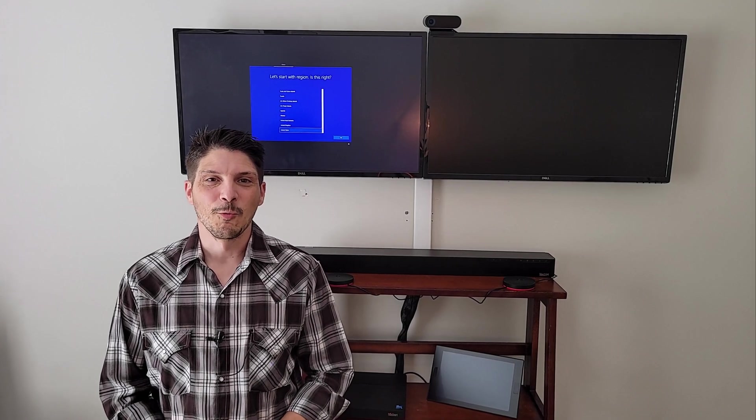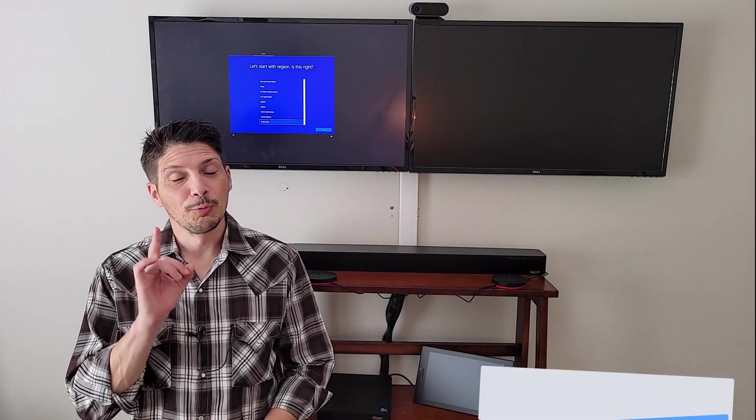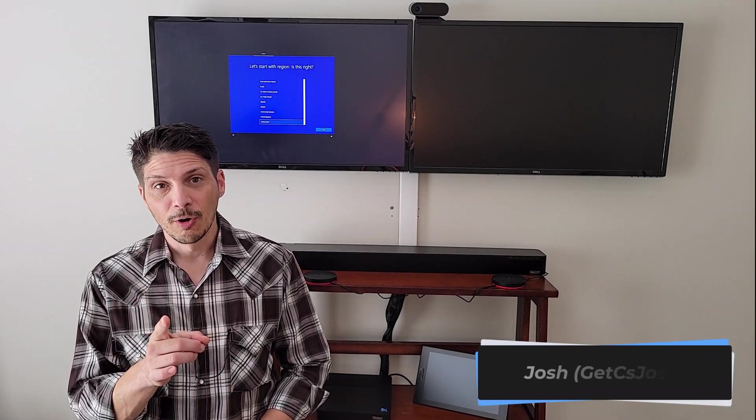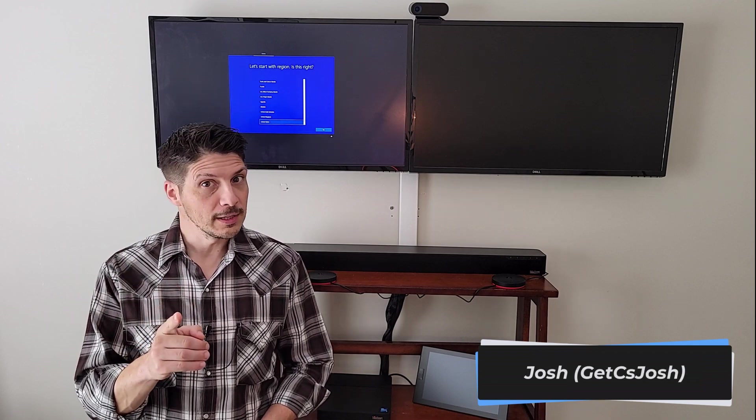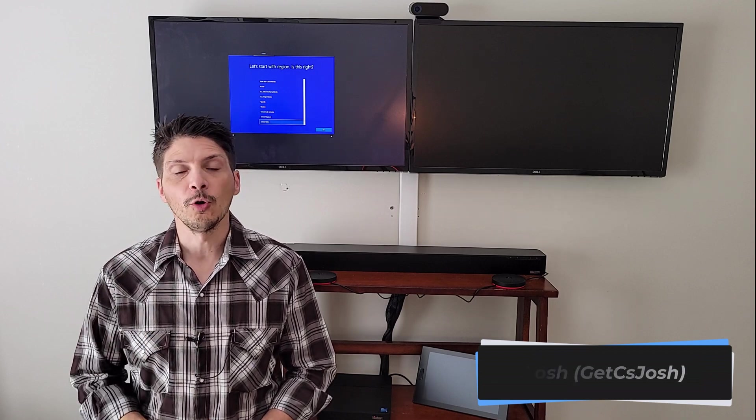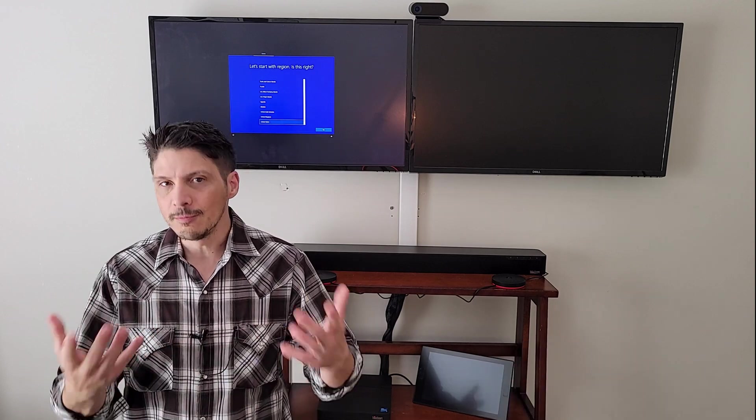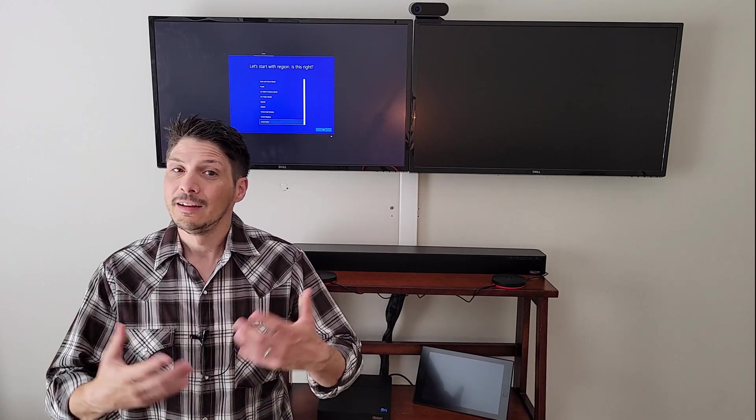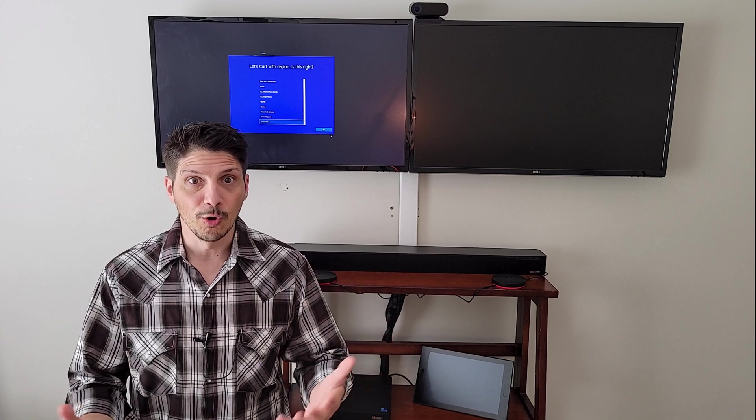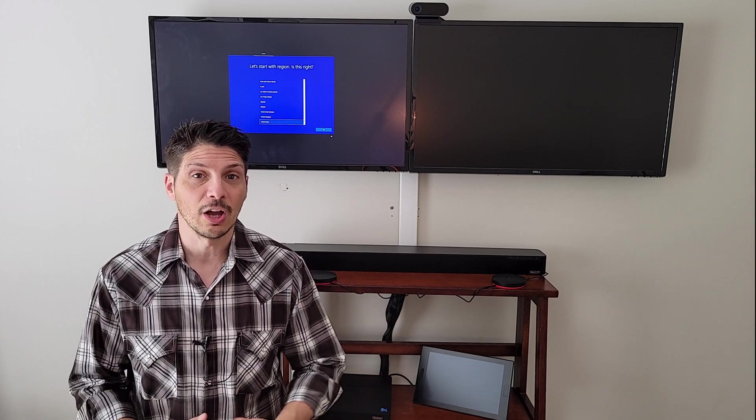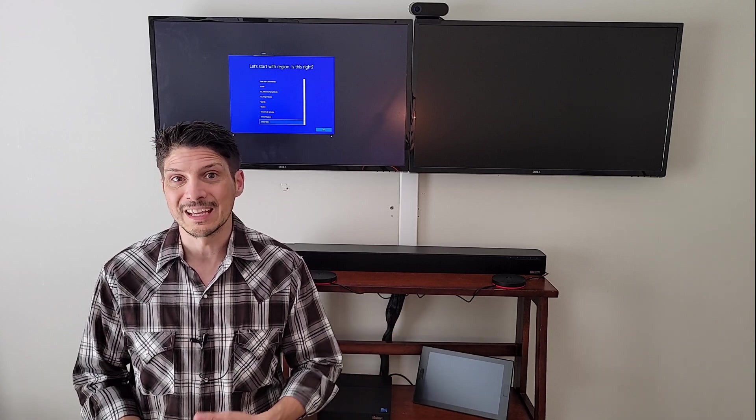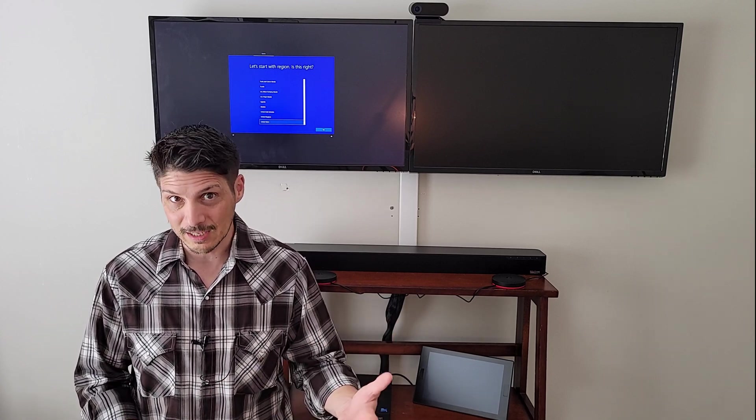Hey, what's going on everyone? In a previous video, we went over the Lenovo ThinkSmart Core Full Room Kit unboxing, device overview, and setup of the Microsoft Teams Rooms on Windows system.